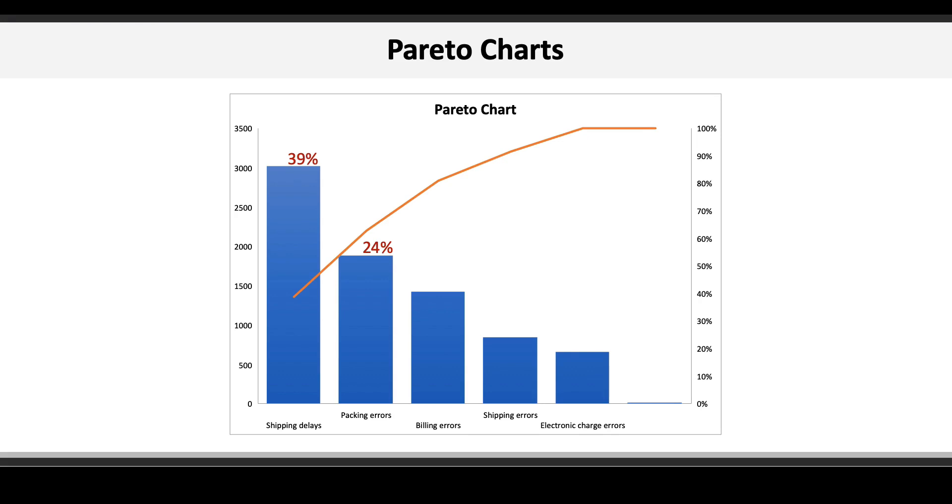Pareto charts are a great way to help focus management efforts to make changes in quality improvements by identifying the biggest contributors to defects or errors or root causes and by prioritizing those items first.